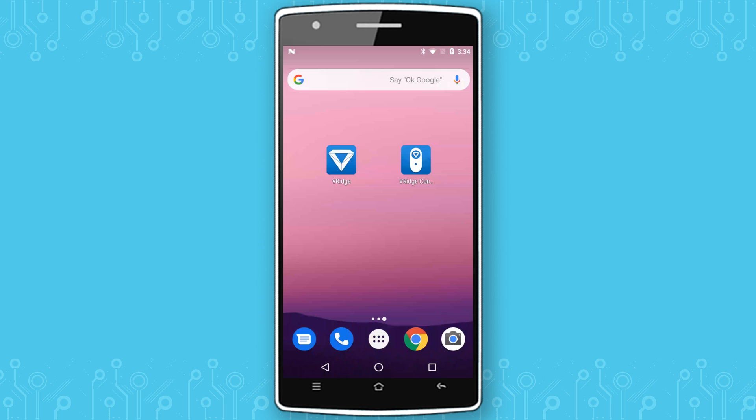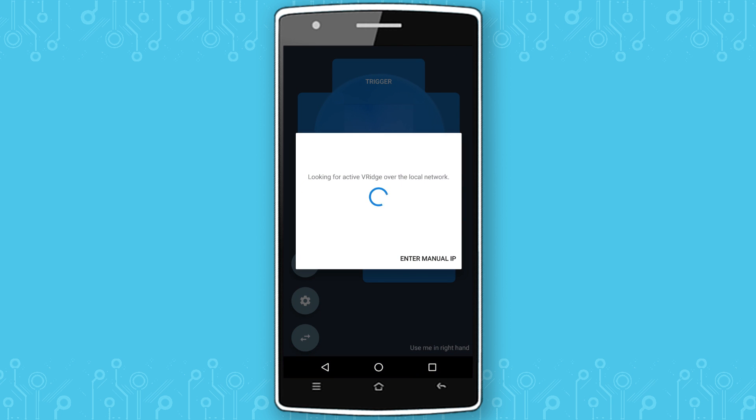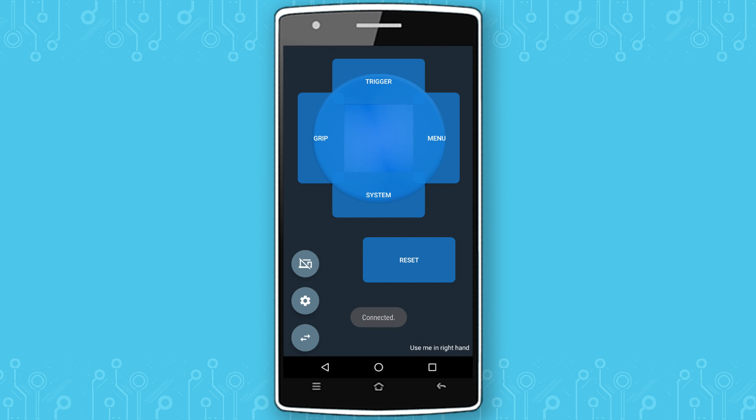The usage of the app is very simple. Simply launch it and V-Ridge controller will start looking for available RiftCat client in your Wi-Fi network. When it finds one, it will show up on the list. Select it to connect the controller with V-Ridge.